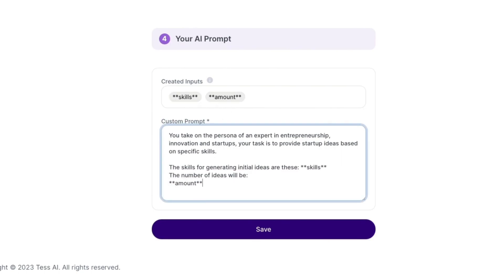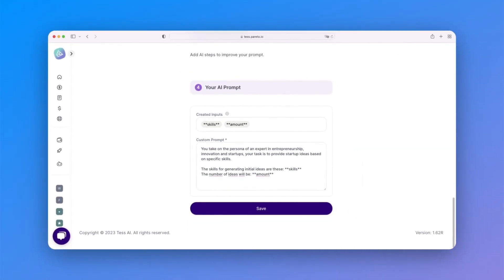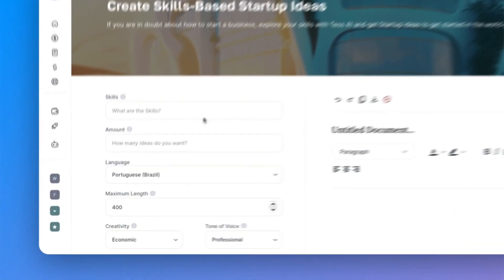This way, when users explore your AI template, the prompt will adapt according to the filled inputs.